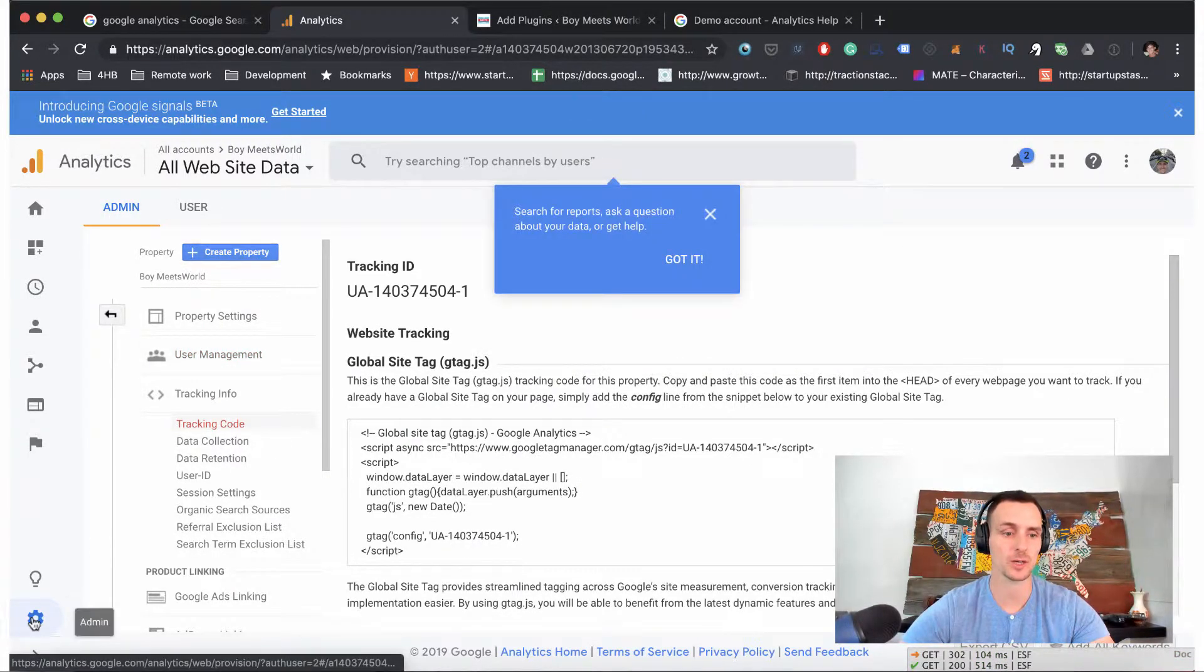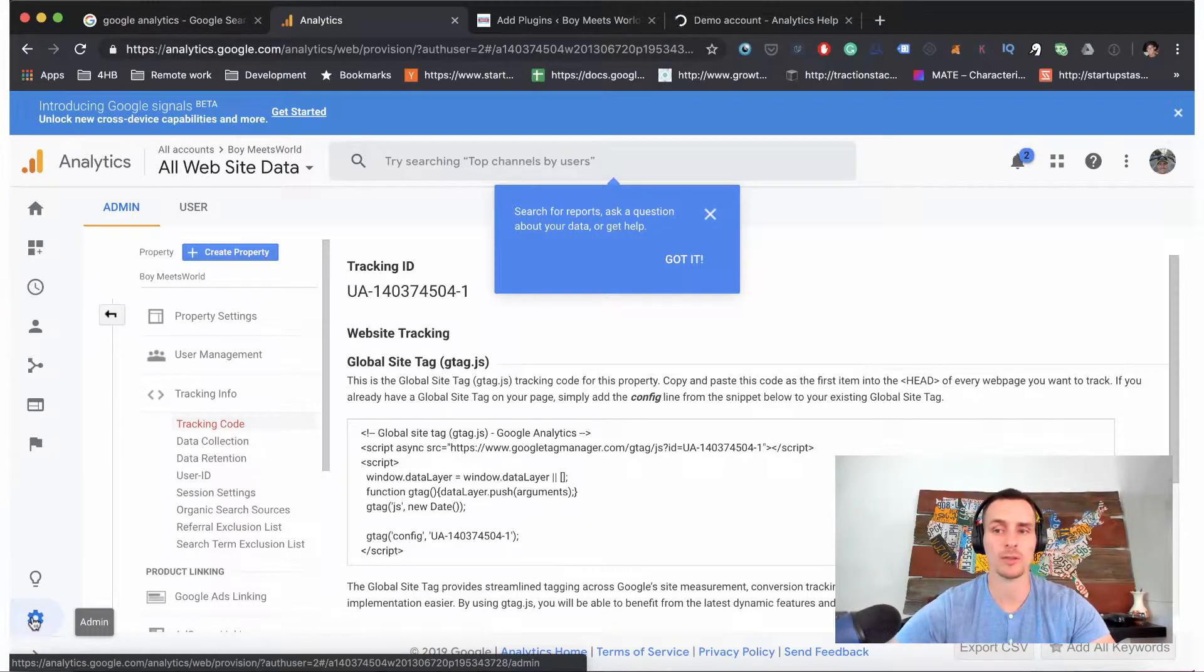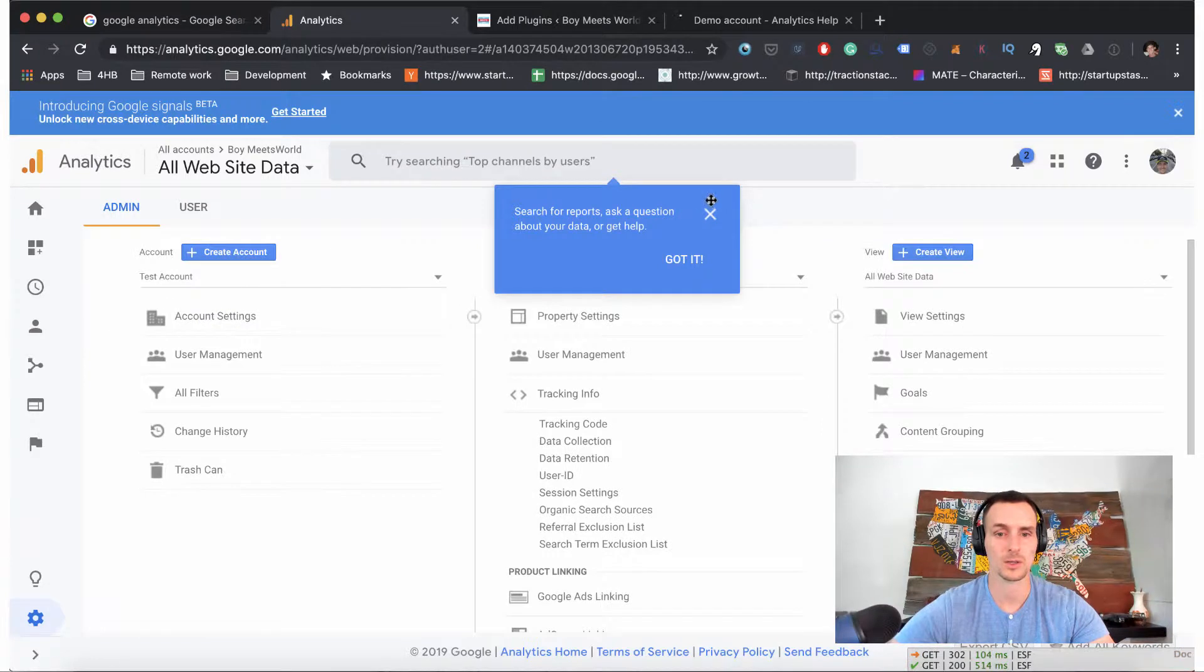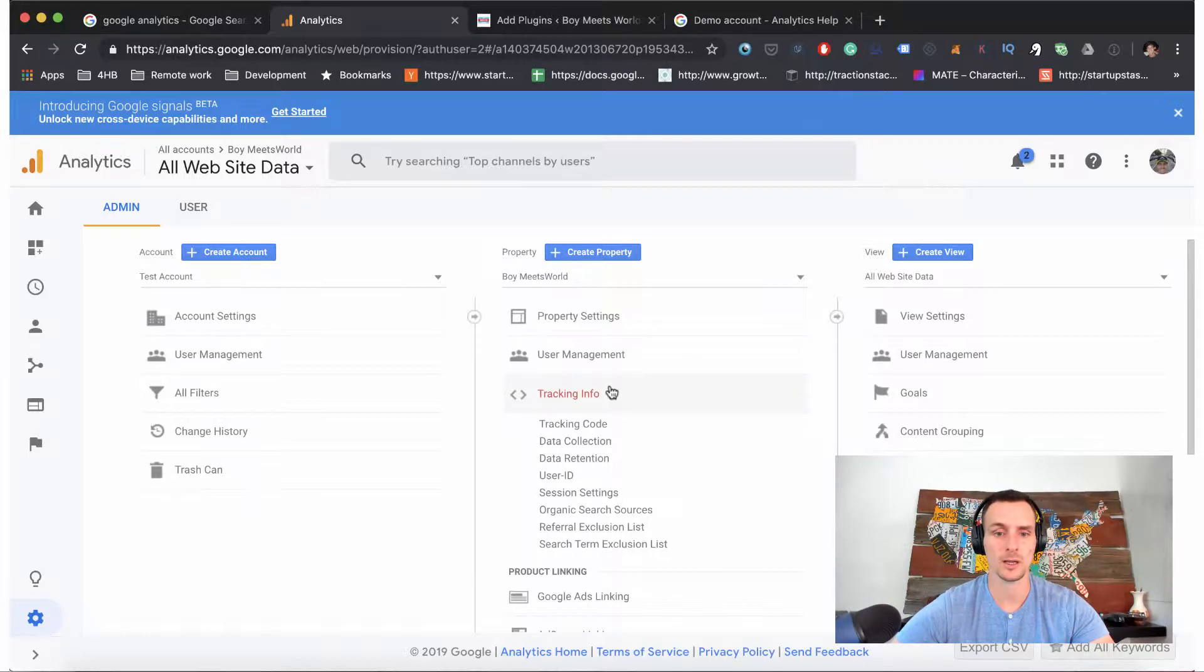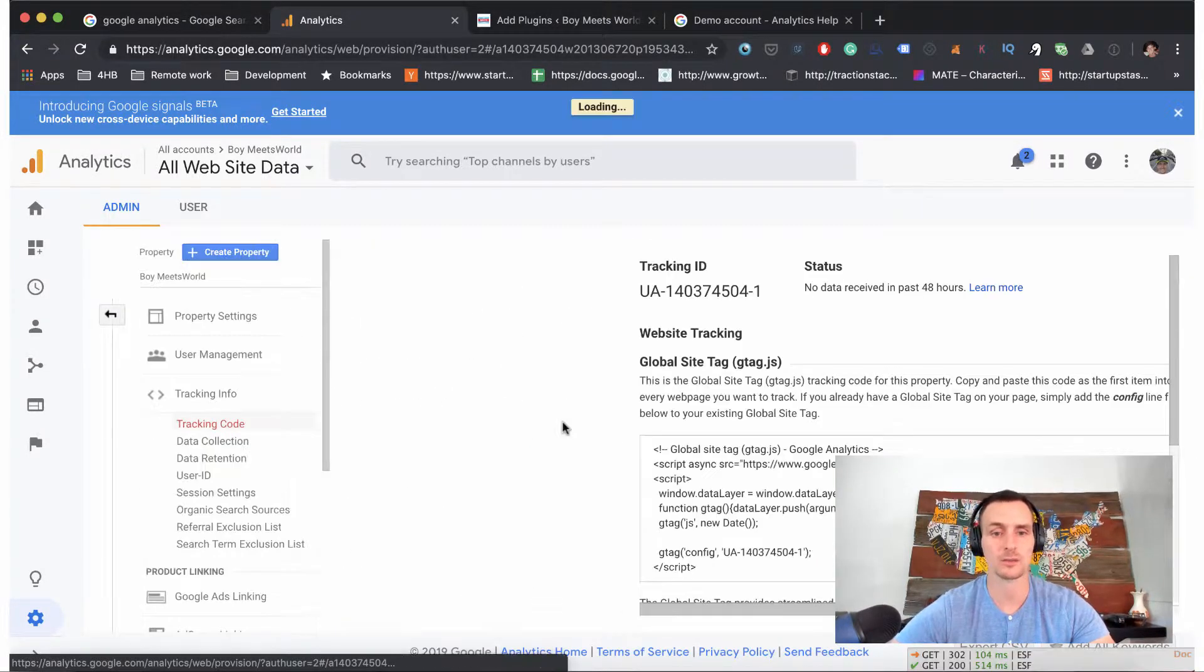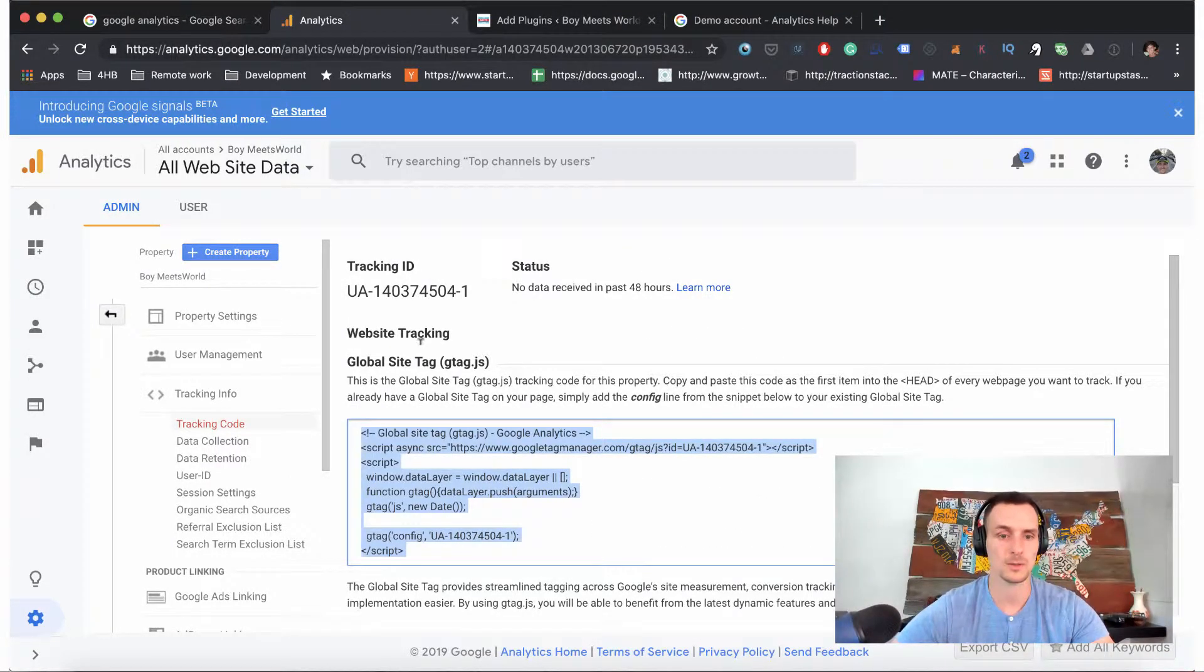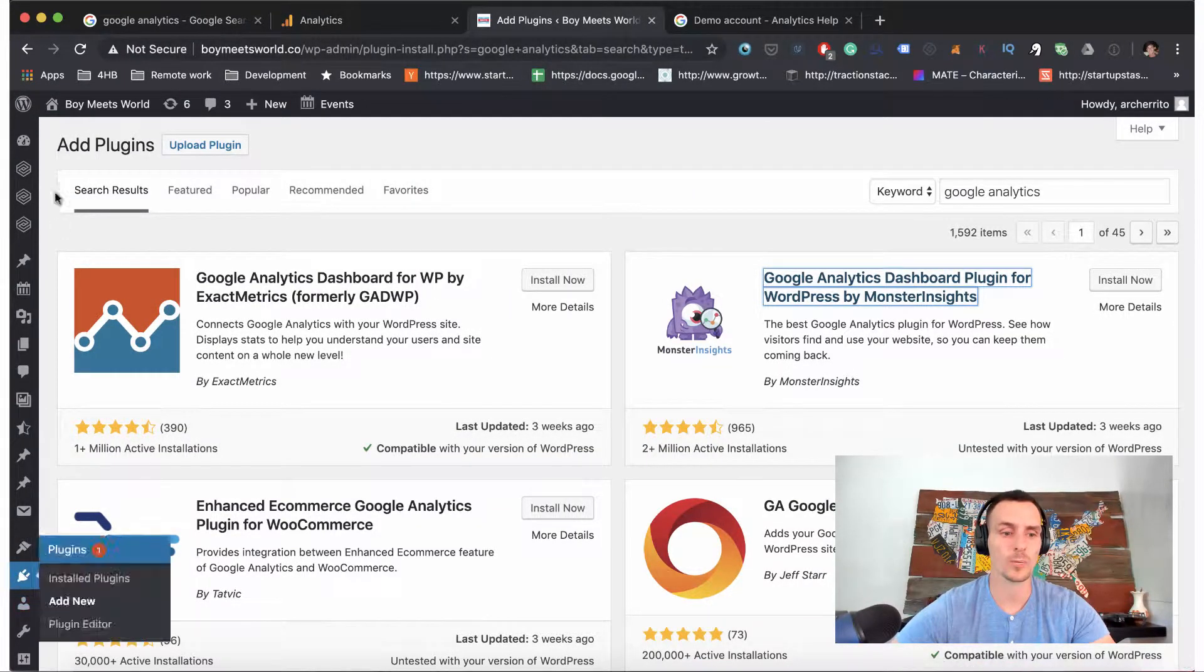And then you have to actually - I'll show you real quick - you have to actually go into the admin. You have the account, property, and view, and at the property level, tracking info, not the tracking code.